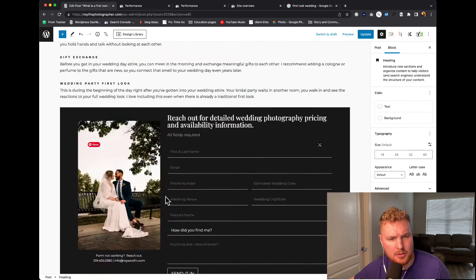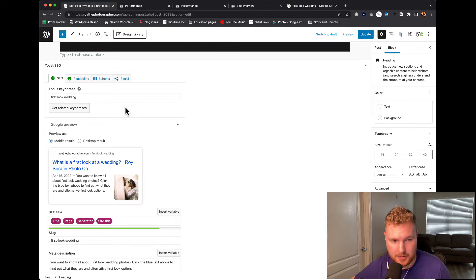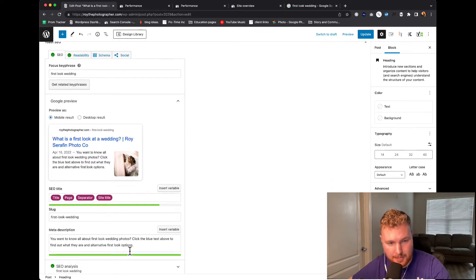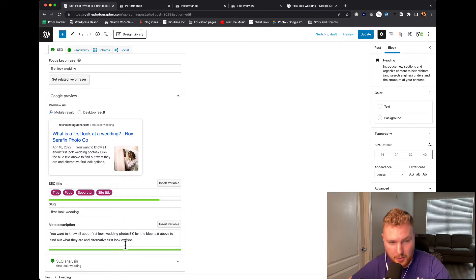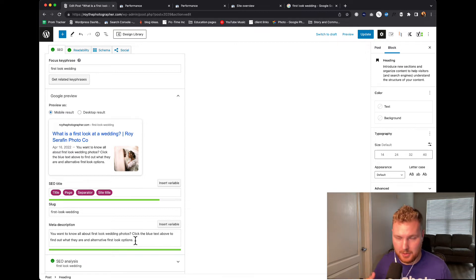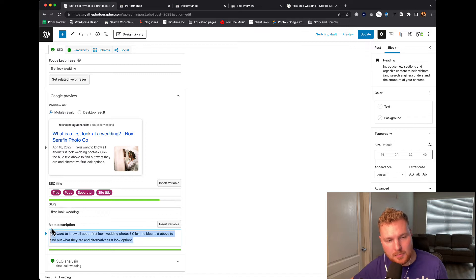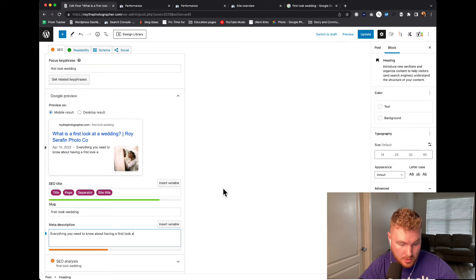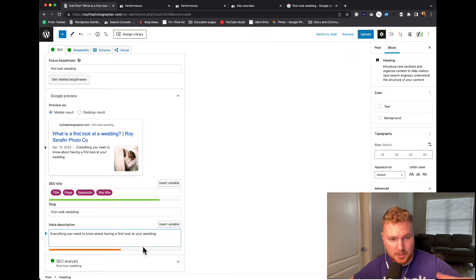Let's take a look at the bottom here — yes, first look wedding is literally my first search term. So I could adjust it there. For this meta description, again, we just sound really salesy: 'You want to know all about first look wedding photos?' — that just doesn't sound natural. You want to write these things in the way that you would actually naturally speak. So I might say instead: 'Everything you need to know about having a first look at your wedding' — something along those lines where I can continuously adjust it.